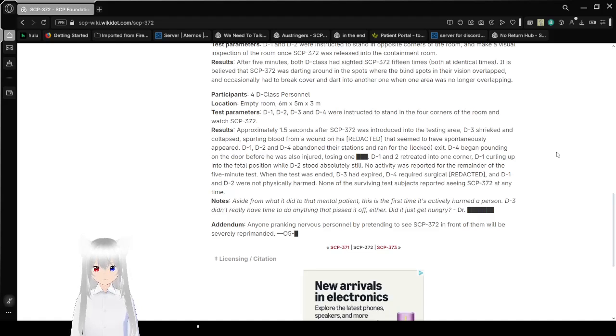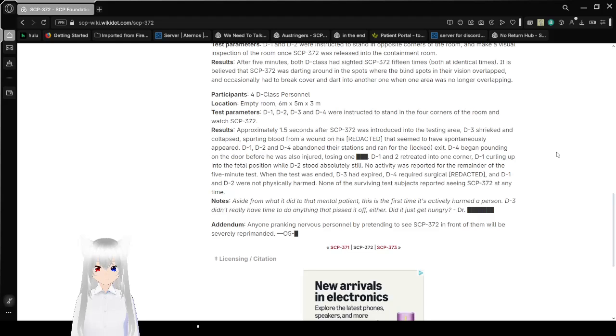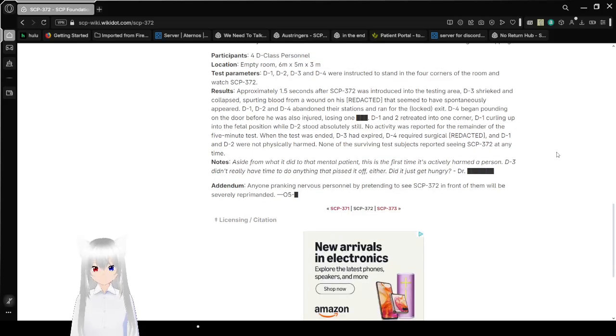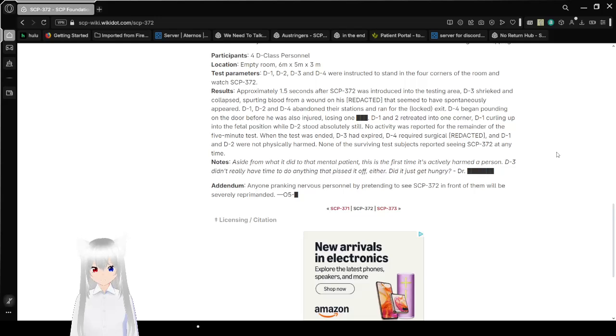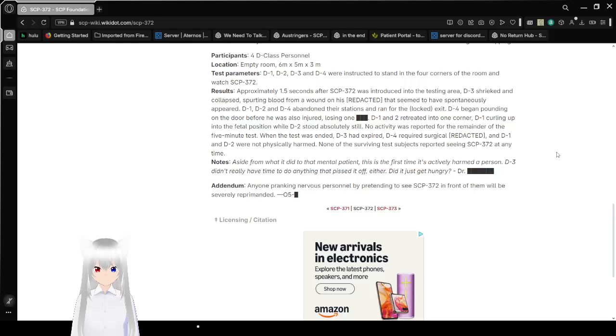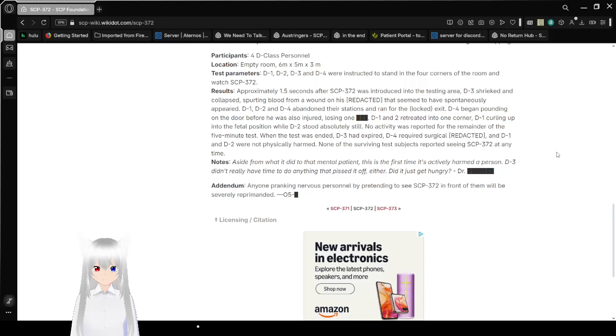Participants: 4 D-class personnel. Location: Empty room 6 meters by 5 meters by 3 meters. Test parameters: D-1, D-2, D-3, and D-4 were instructed to stand in the four corners of the room and watch SCP-372. Results: Approximately 1 and a half seconds after SCP-372 was introduced into the testing area, D-3 shrieked and collapsed, pouring blood from a wound on his redacted that seemed to have spontaneously appeared. D-1, D-2, and D-4 abandoned their stations and ran for the locked exit. D-4 began pounding on the door before he was also injured, losing one redacted.